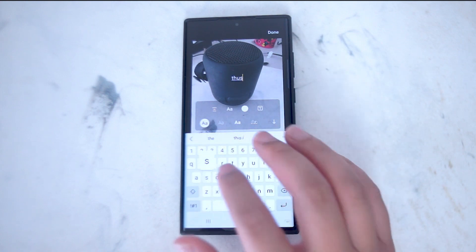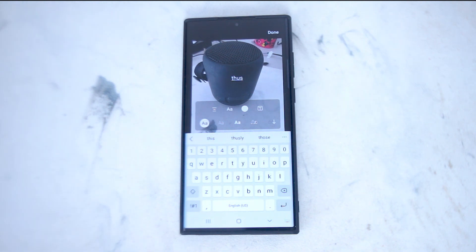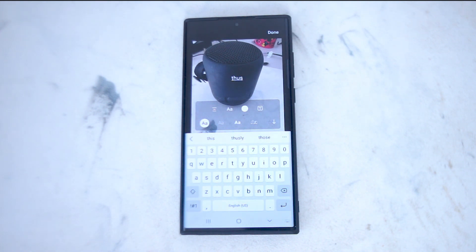So there you have it everyone, just a quick tip on how to add text to your photos on the Samsung S22 Ultra. If you like this kind of content, leave a message down below. Don't forget to subscribe and thanks for watching.